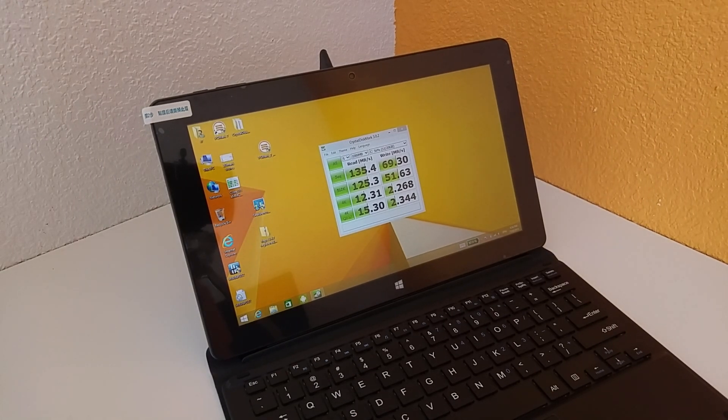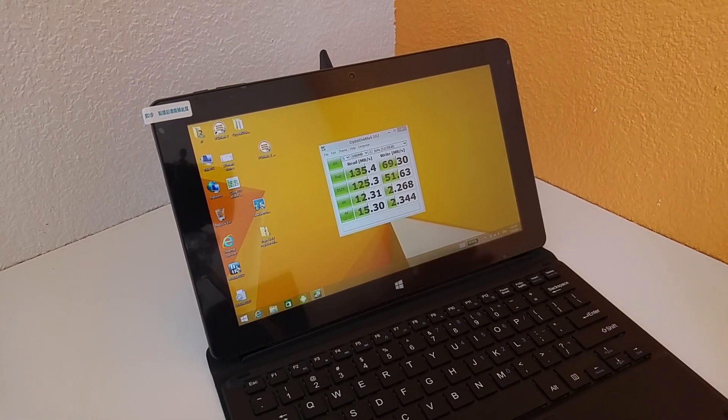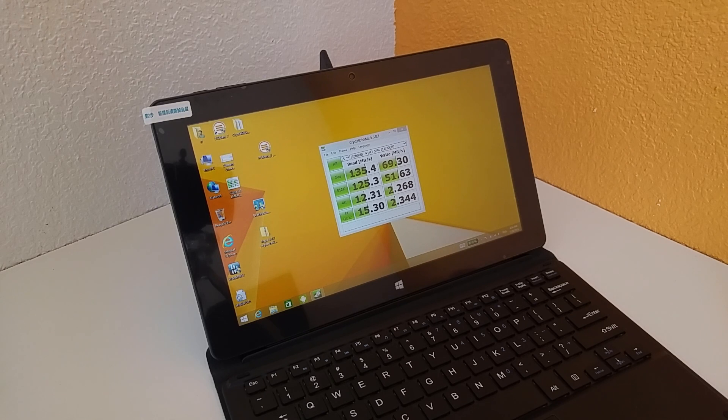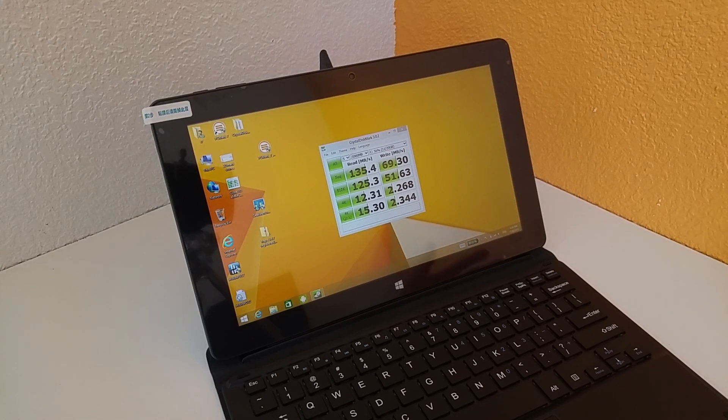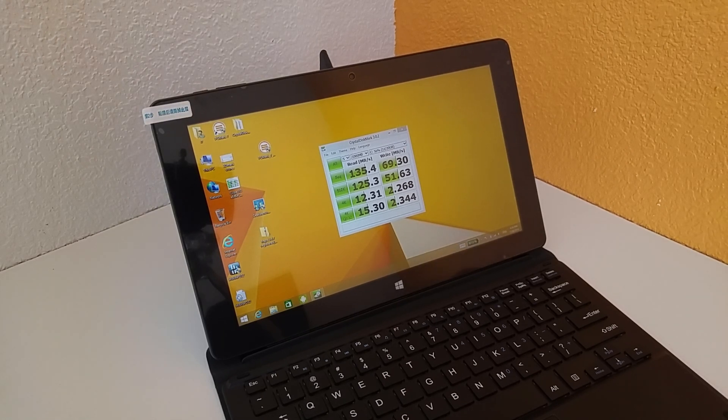Hi, Chris here from TechTablets with the Cube i10. I've been running some benchmarks here on the system just as part of my review process, going through and just testing everything.